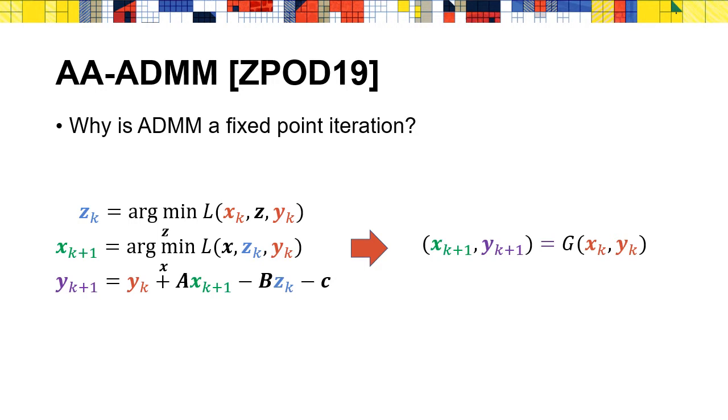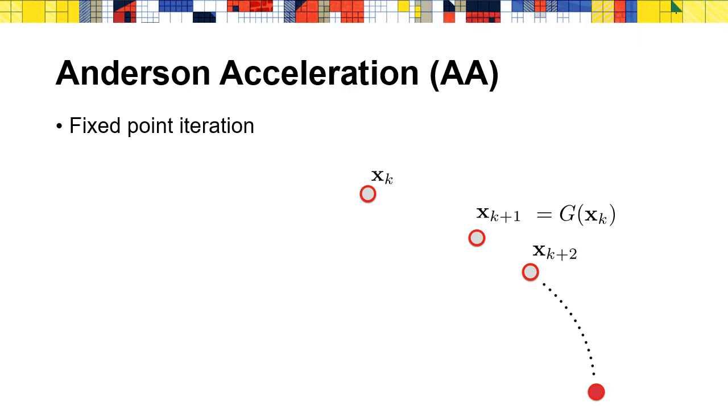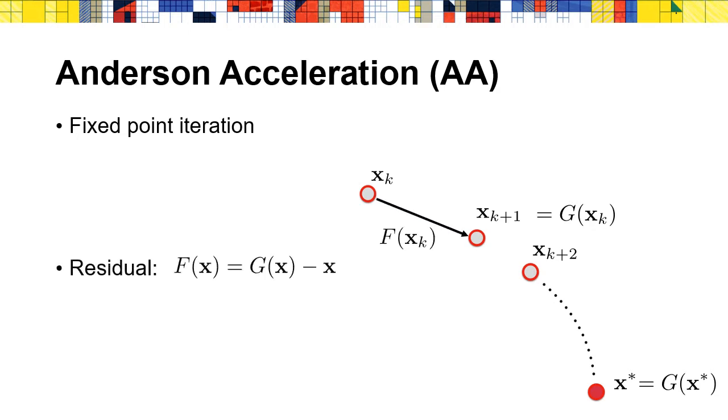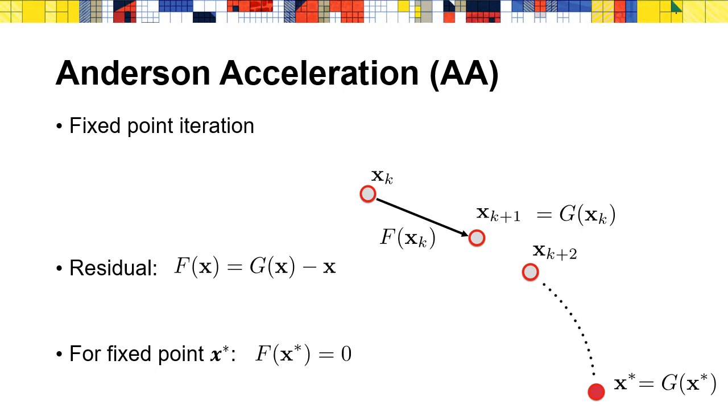Next, I will briefly introduce Anderson acceleration. Anderson acceleration is an established method to accelerate fixed-point iterations. x* is the fixed point and it satisfies that x* equals G(x*). We denote the differences between two consecutive iterates as the residual F. By definition, function G will map a fixed point x* to itself, so the residual of x* is zero. In other words, the fixed-point iteration solver searches for root of the function F. So how does Anderson acceleration accelerate the convergence of this process?